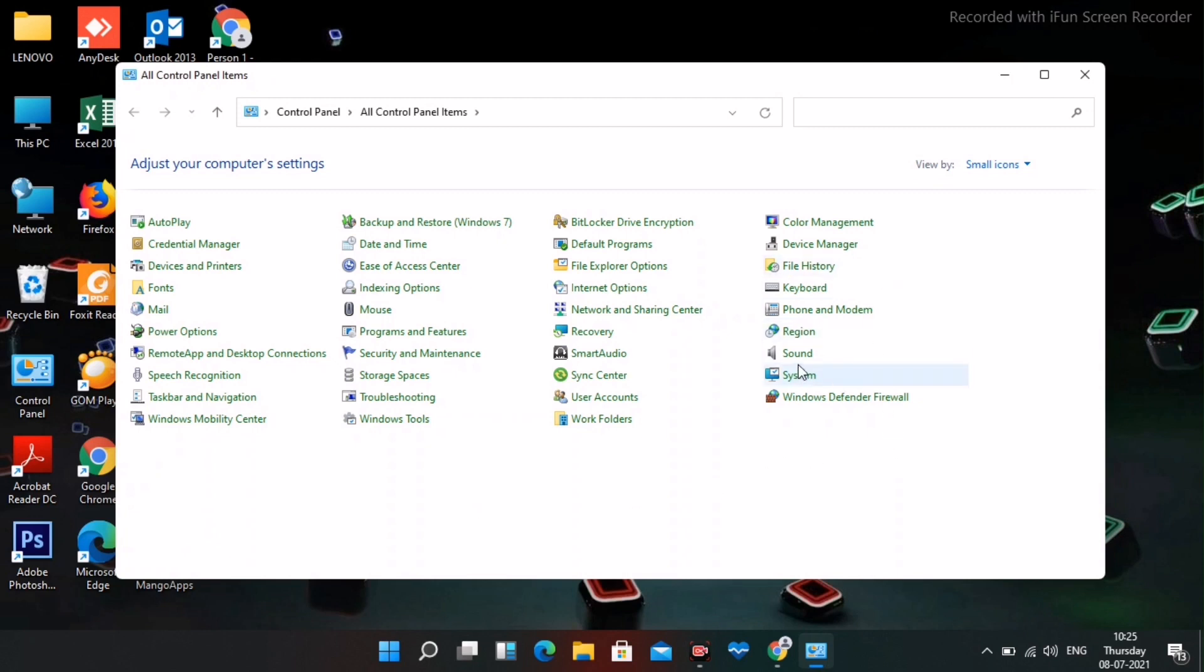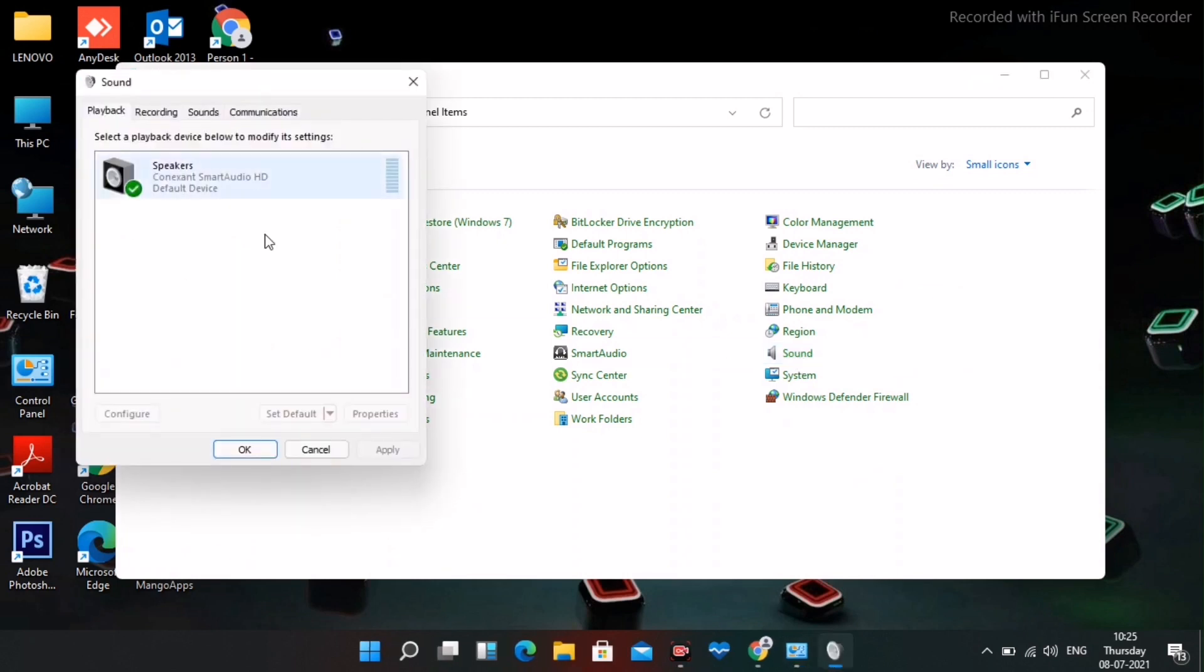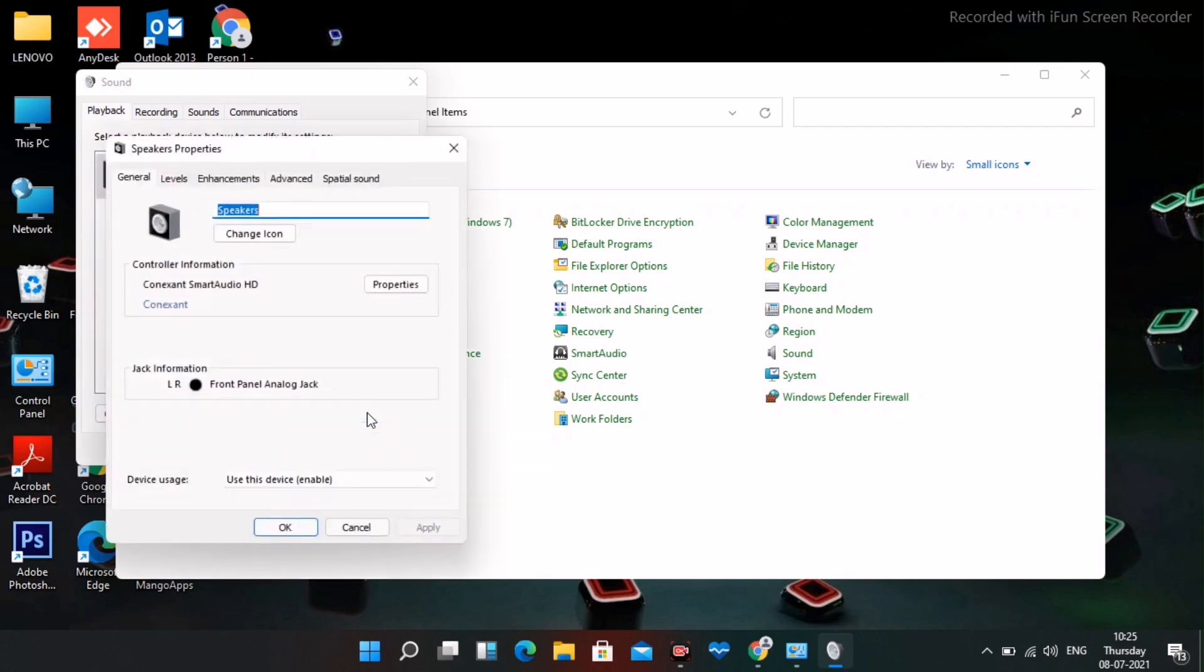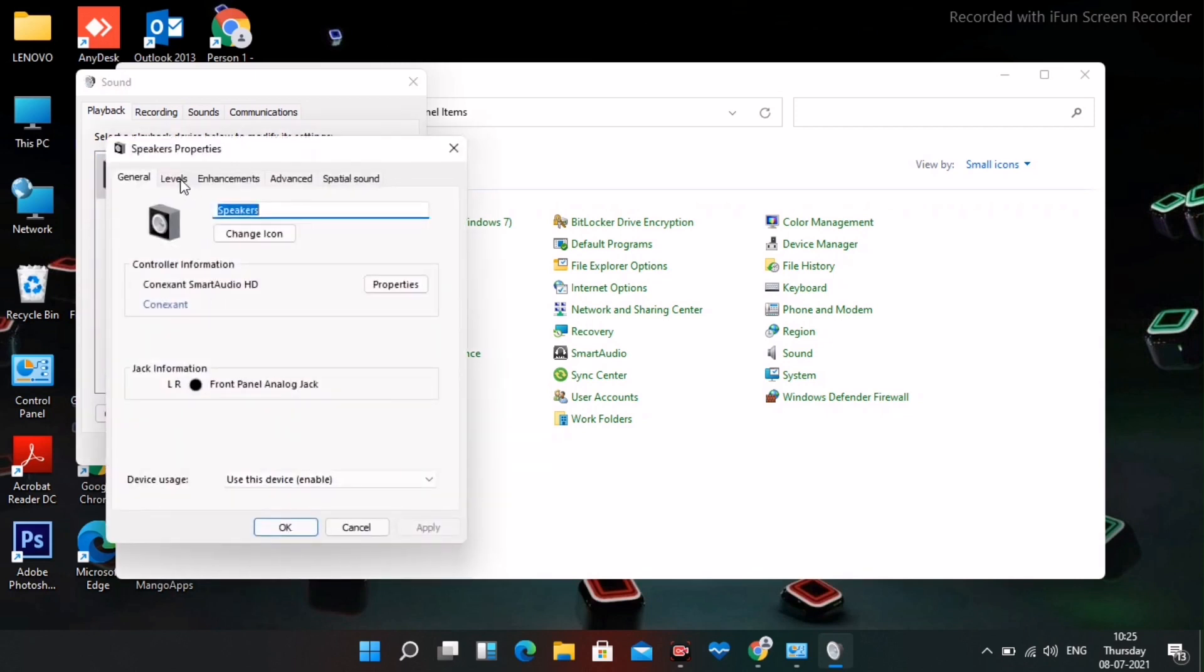Select your speaker or microphone device, then click Properties. Go to the Levels tab and make sure the volume is set to maximum and that it's not muted.